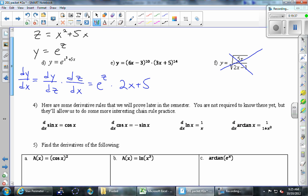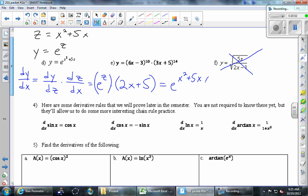What mistake did I make? Parentheses — around (2x+5). It's not a bad idea to put parentheses around both parts every time. Then we're almost done, but we don't want z in our final answer. Instead of z, put x squared plus 5x: the answer is e^(x²+5x) times (2x+5).